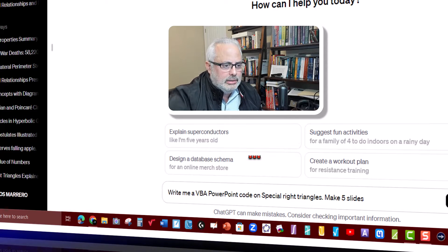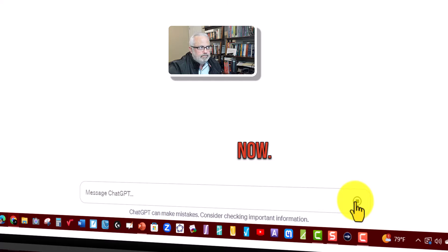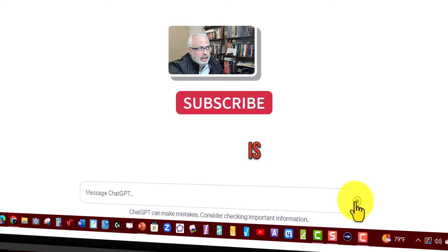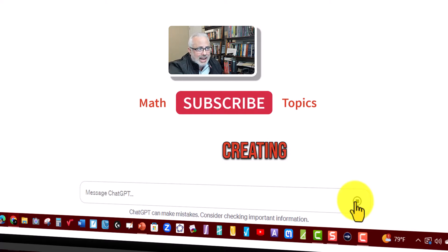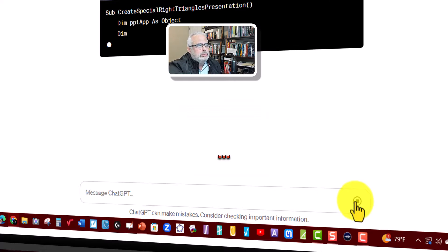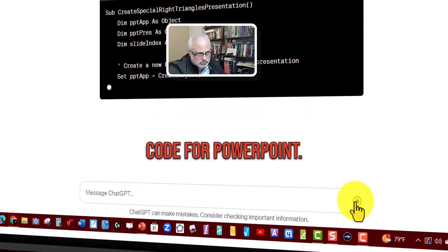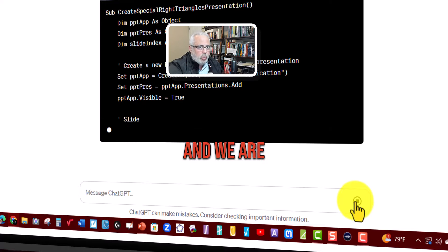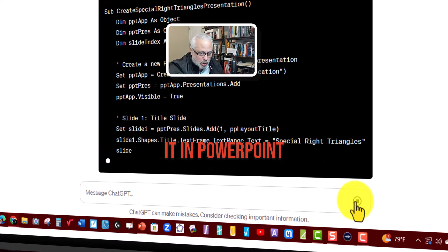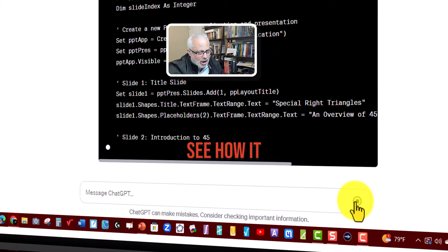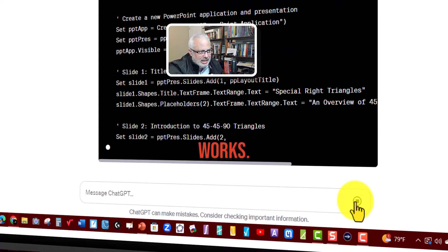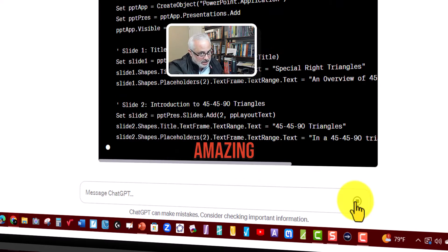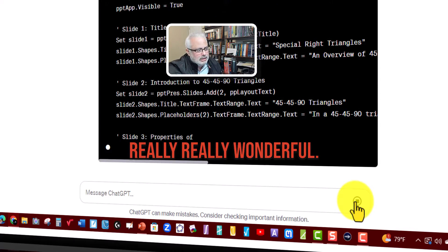I'm going to click. Now, ChatGPT is creating the code for PowerPoint and we are going to copy that code and insert it in PowerPoint and you will see how it works. It's really amazing, really wonderful.